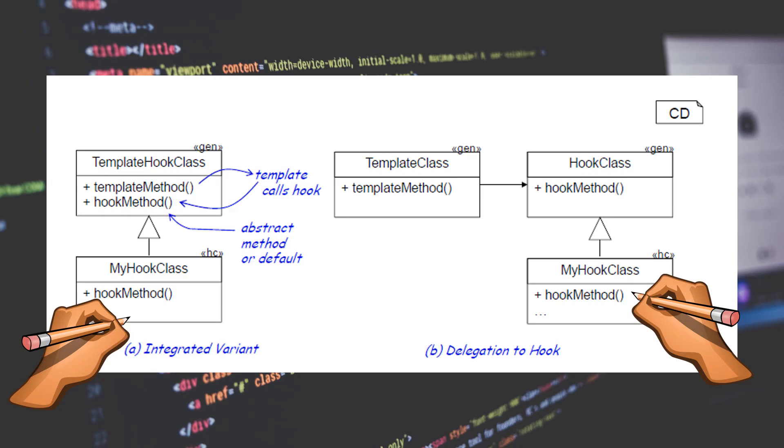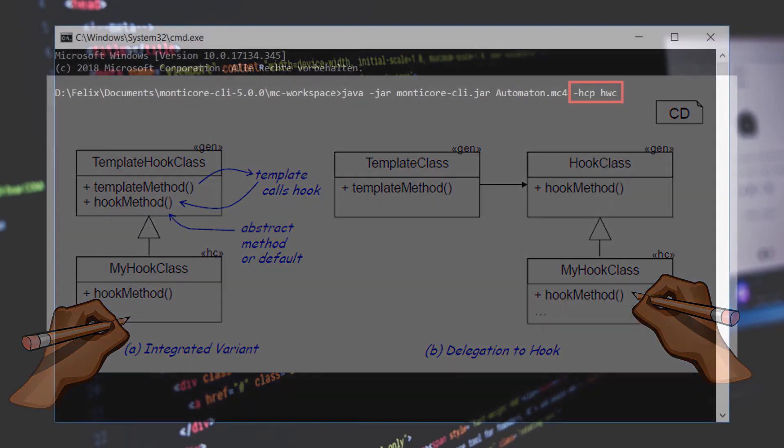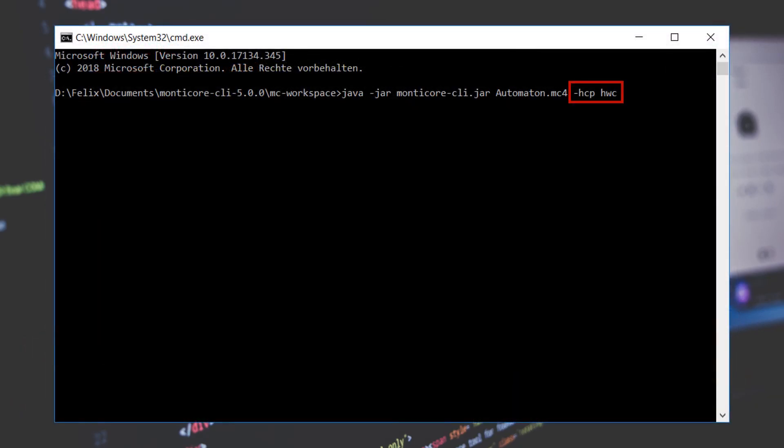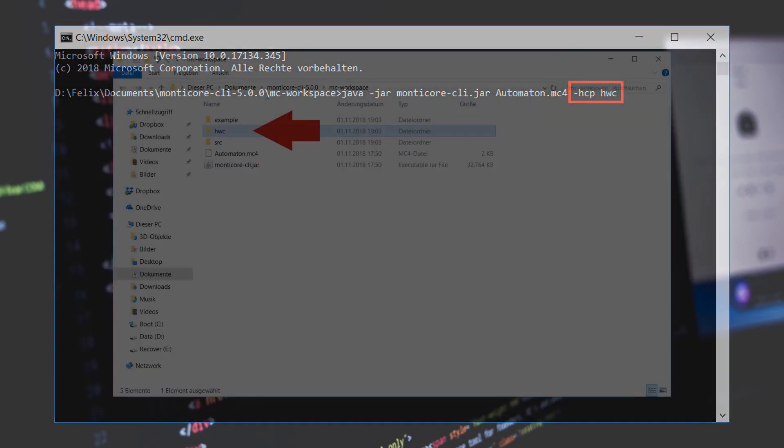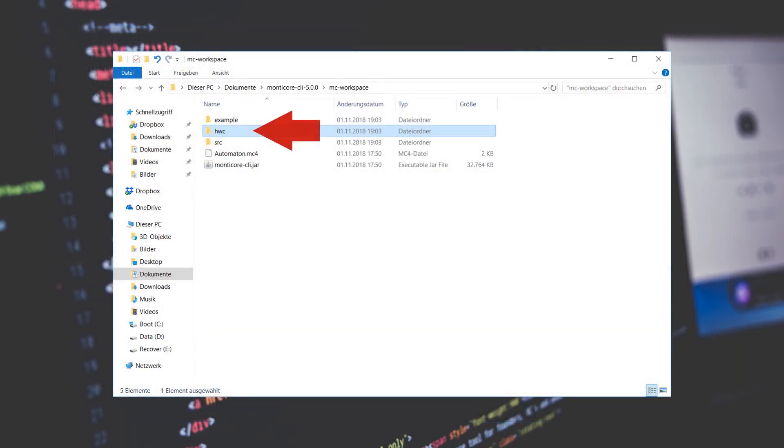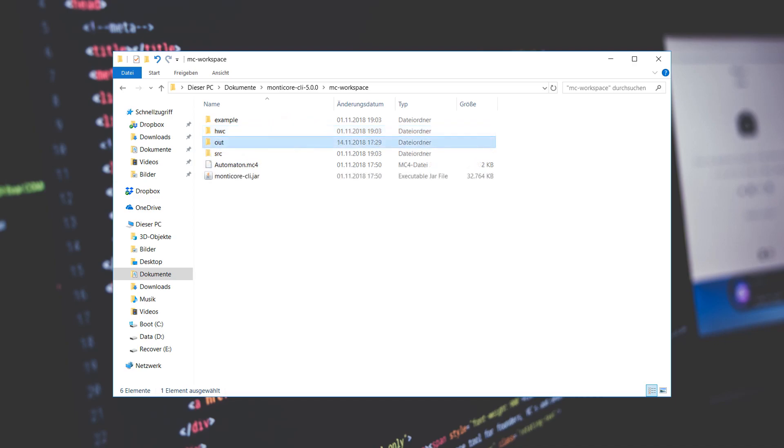For that purpose, the MonteCore generator examines the hand-coded path with the argument minus hcp. The standard folder for handwritten code that you can also see in the automaton example is called hwc. Because all generated classes will be kept in the out directory, the handwritten and generated classes can be easily kept separate.